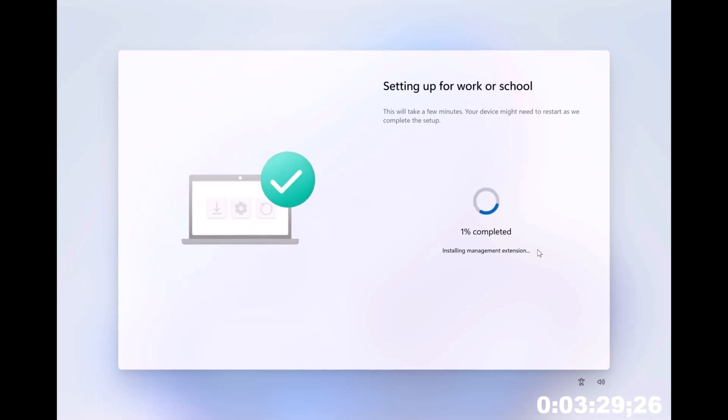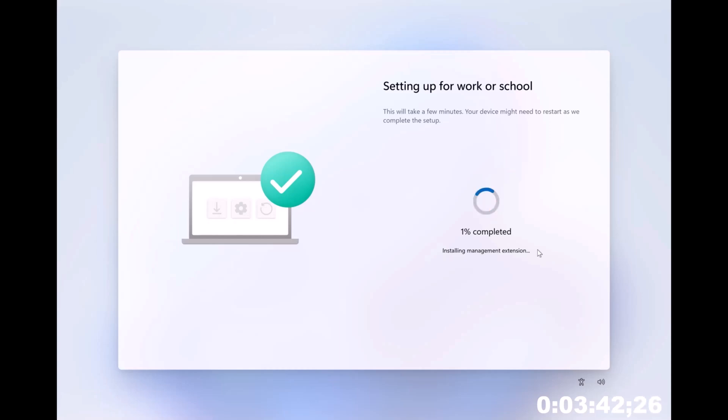And look at that. So this is what I was talking about, how you have this elevated user experience. So right now it's telling you, okay, now we're installing the IME, or the Intune Management Extension. So which is pretty cool, right? So you can see it's a whole new world.